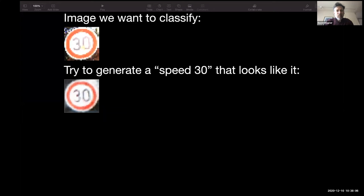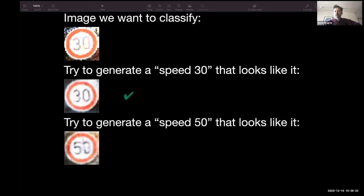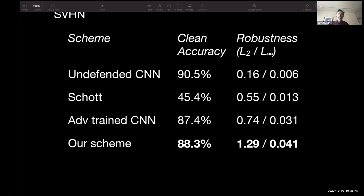We also try to generate one for speed limit 50 that looks as similar as possible, and our model generates a speed limit 50 sign that looks pretty similar except it has a three instead of a five. We do the same for a stop sign, a yield sign, and we look at which one most closely matches the sign we actually saw in the wild. In this case, the closest match is the speed limit 30, so the car would say that's a speed limit 30 sign. It's a different approach to classification than how we normally do machine learning today, and researchers have found that it seems to add robustness.